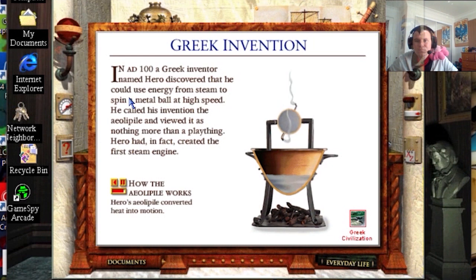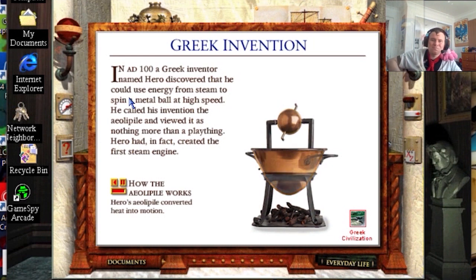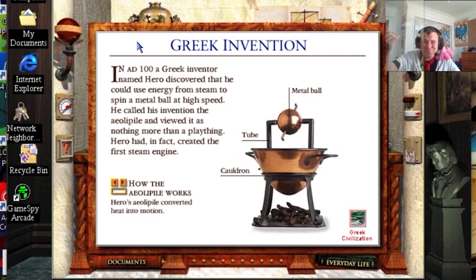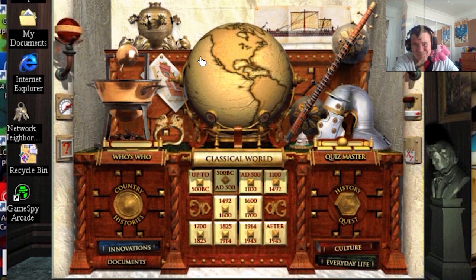Hero had converted heat into motion and invented the first steam engine. He saw it as nothing but a plaything, but many, many, MANY centuries later, in the Victorian age, people discovered — 'Hey, wait a moment, this can be used to make energy! Power things!' Imagine how things would have changed if he'd worked that out back then.